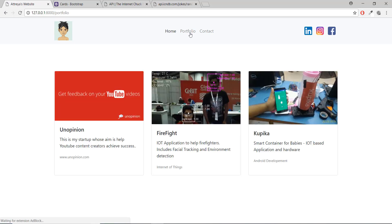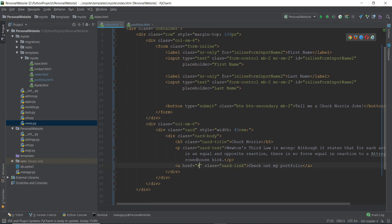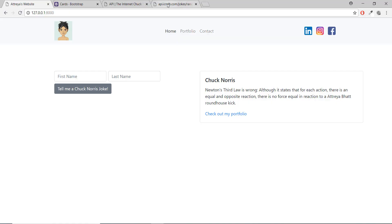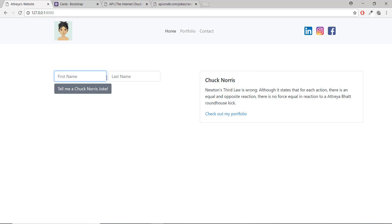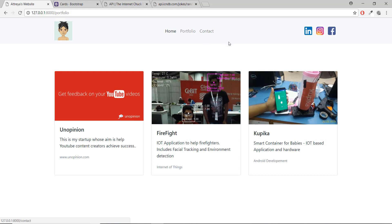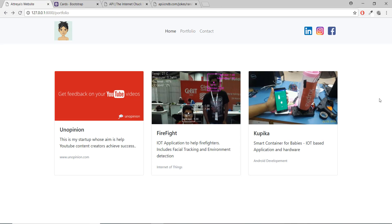That's pretty much it for this video — we built the portfolio page and the home page. I'll update the card link with the proper URL using the named URL 'portfolio', so clicking 'Check out my portfolio' navigates there correctly. The whole idea is the user enters their name, sees it in a Chuck Norris joke, thinks the site is cool, and checks out the portfolio. Follow me on Instagram at Bhattathreya. See you in the next video!